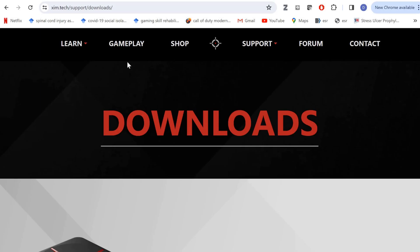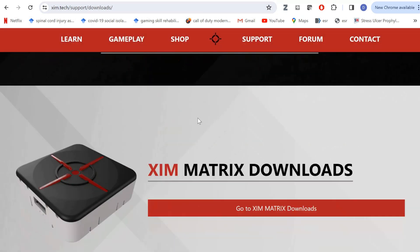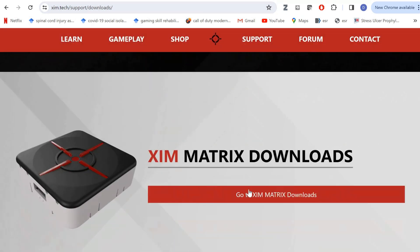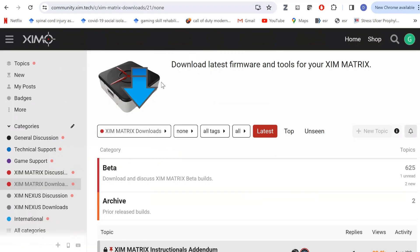To get started with the XIM Matrix, first go to ximtech.support.downloads, then go to the download page for the XIM Matrix and click Go to XIM Matrix Downloads. You'll have to create an account first. Once you create an account, you can go into the download page.